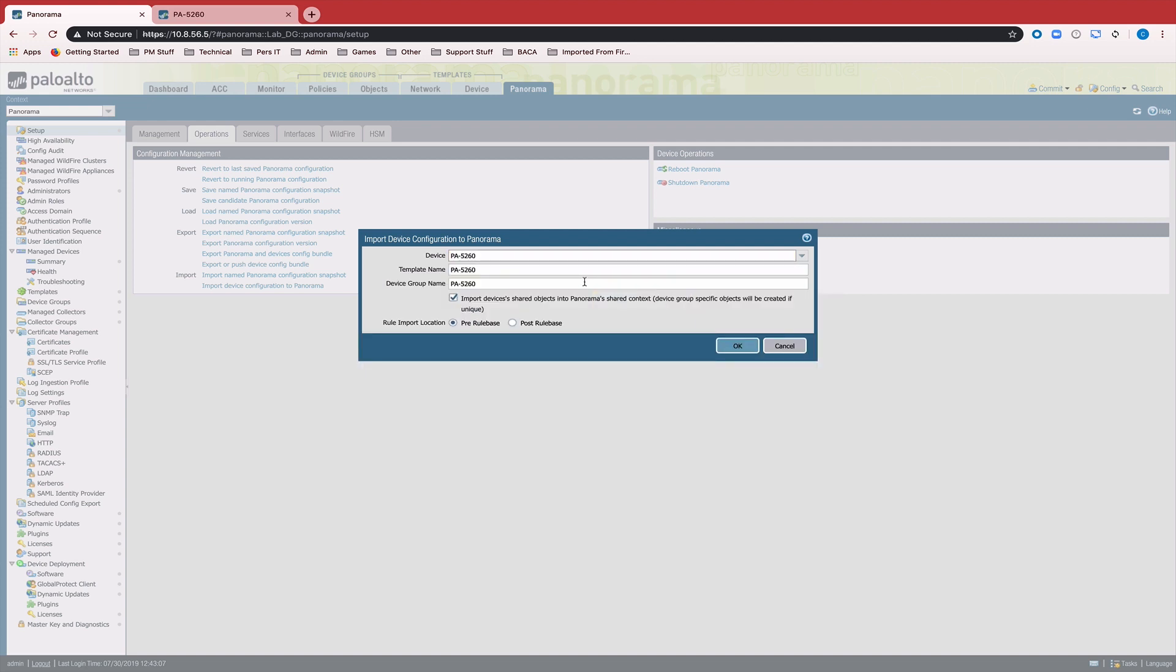So we select our device, and we have a couple of different options here. The template name field allows us to name the template that is created when we import the config. Same thing for the device group name. This is our opportunity to change that name.